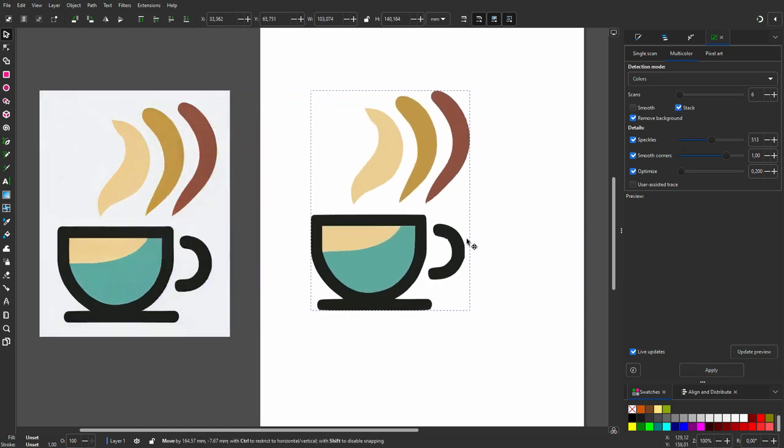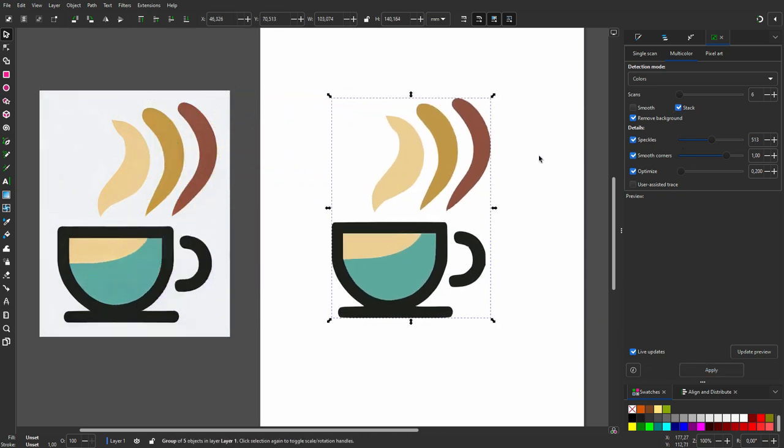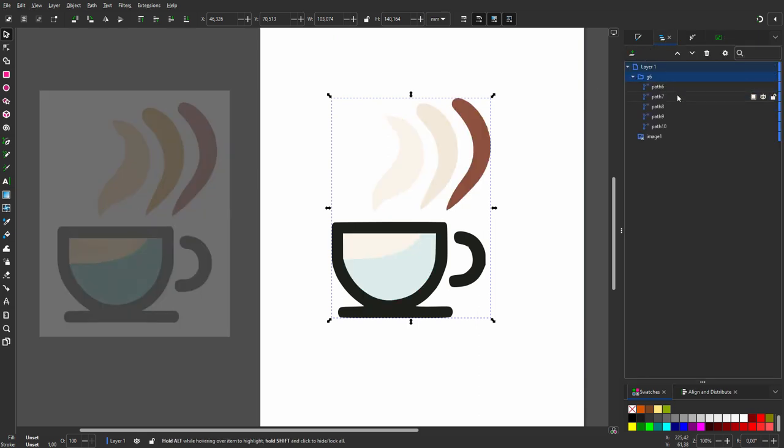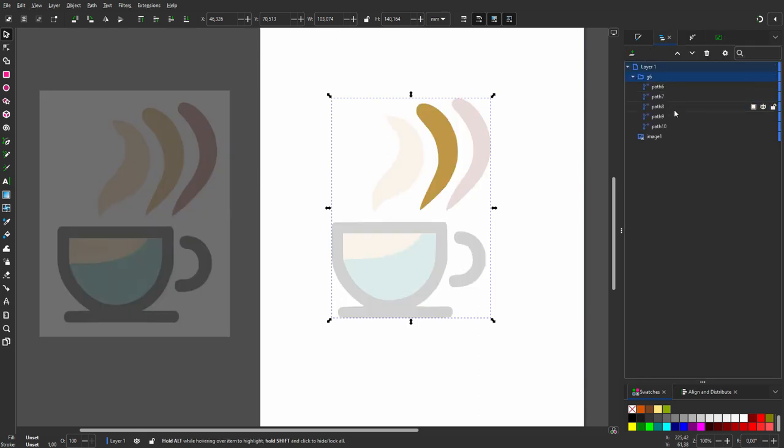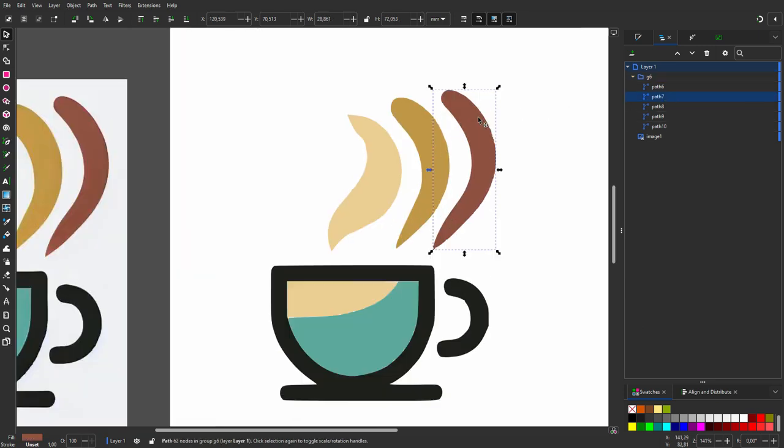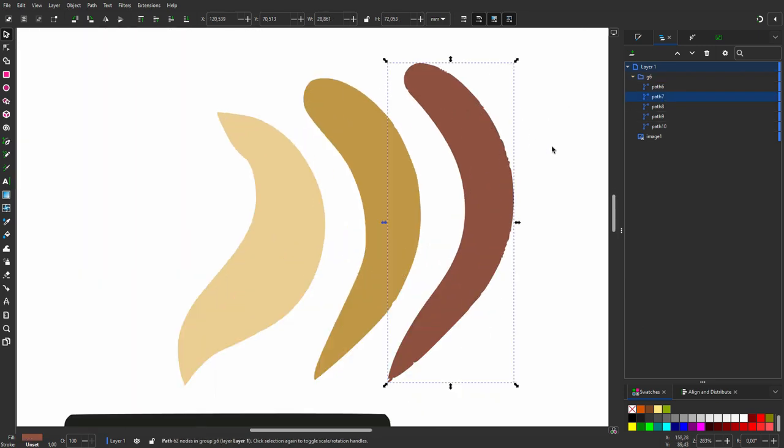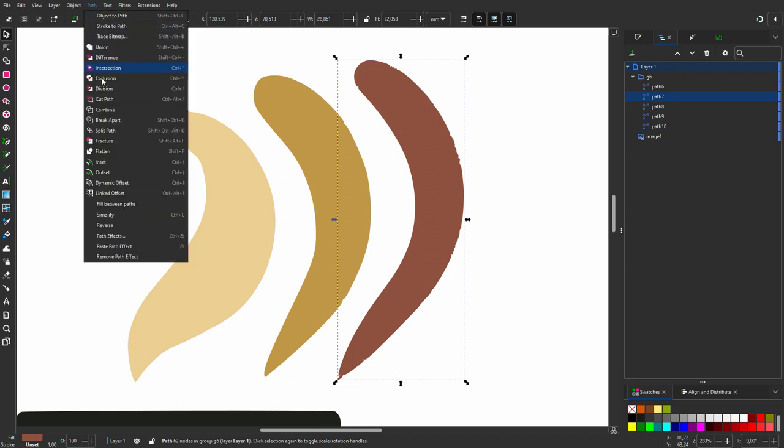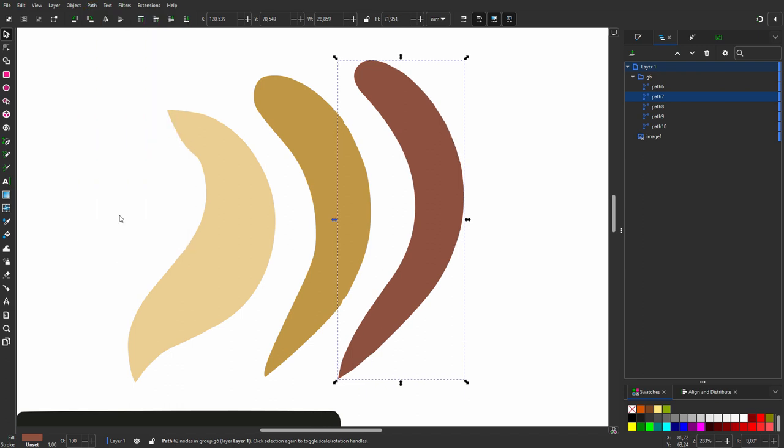Now let's optimize the scan. In my layers, I see I have a group of paths. I hold Alt to look at the layers. I zoom in on the most right element. We see the path is not smooth. So I go to Path, Simplify. I see that the shortcut is Control-L. This already looks better.